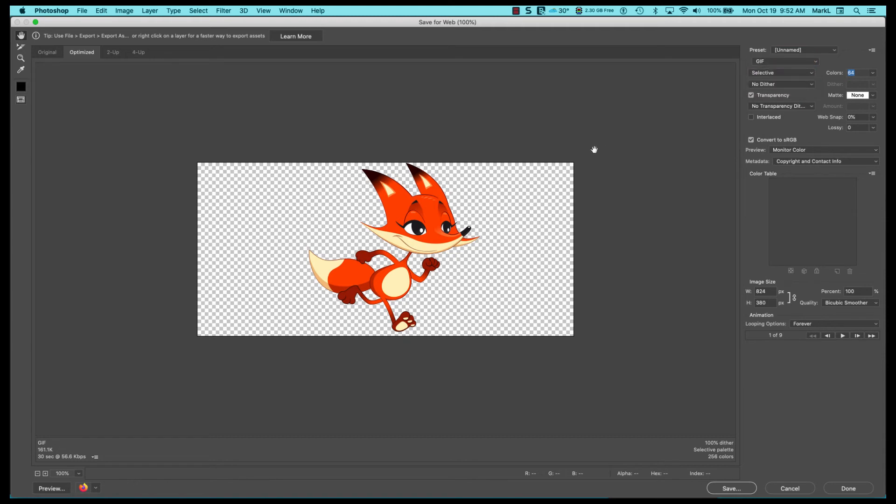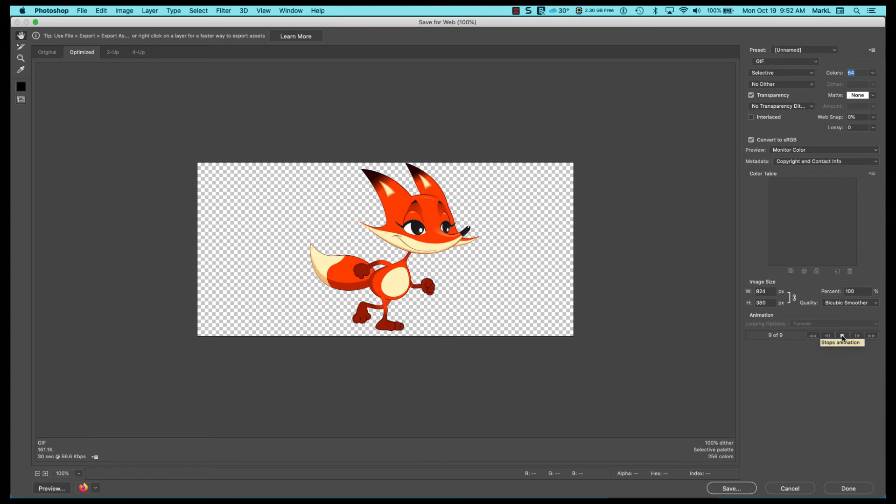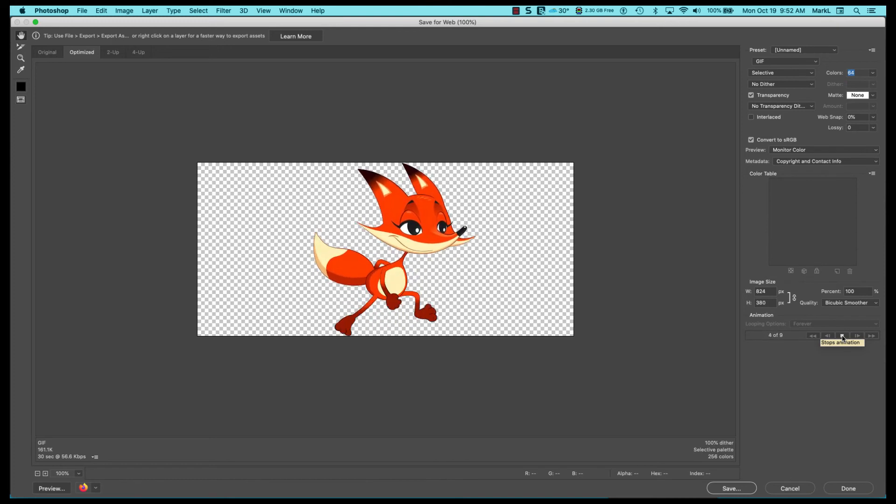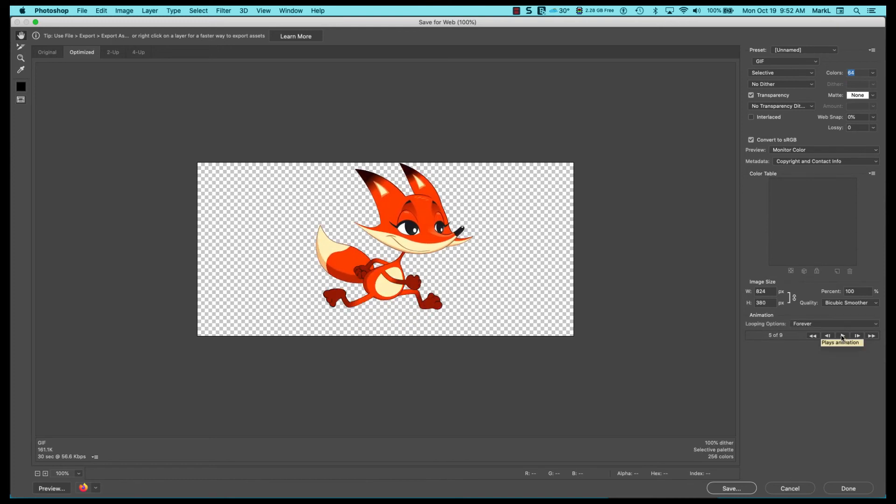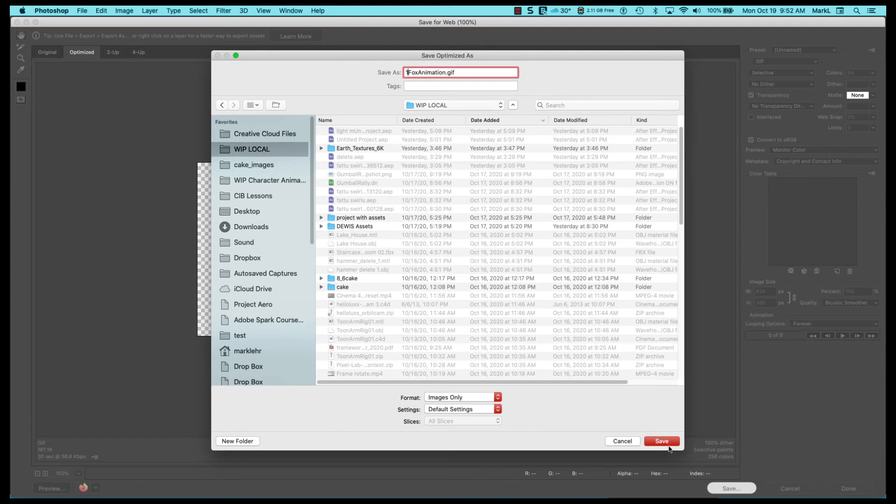It's going to respect the transparency, this is the size. I'm going to have it loop forever. I'm going to click play just to check it and let's go ahead and save it. So let's name this Fox animation. I'll put a one in front of it so I can locate it. I'll click save and that's done.